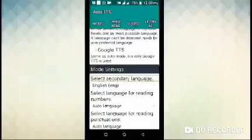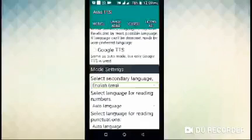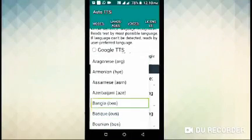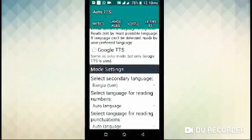Select secondary language. You can select secondary language — combo box: English. You can select English and English. The information you can do in English, and you can select to use auto language with auto language detection mode. You can select English, or you can select Google TTS.